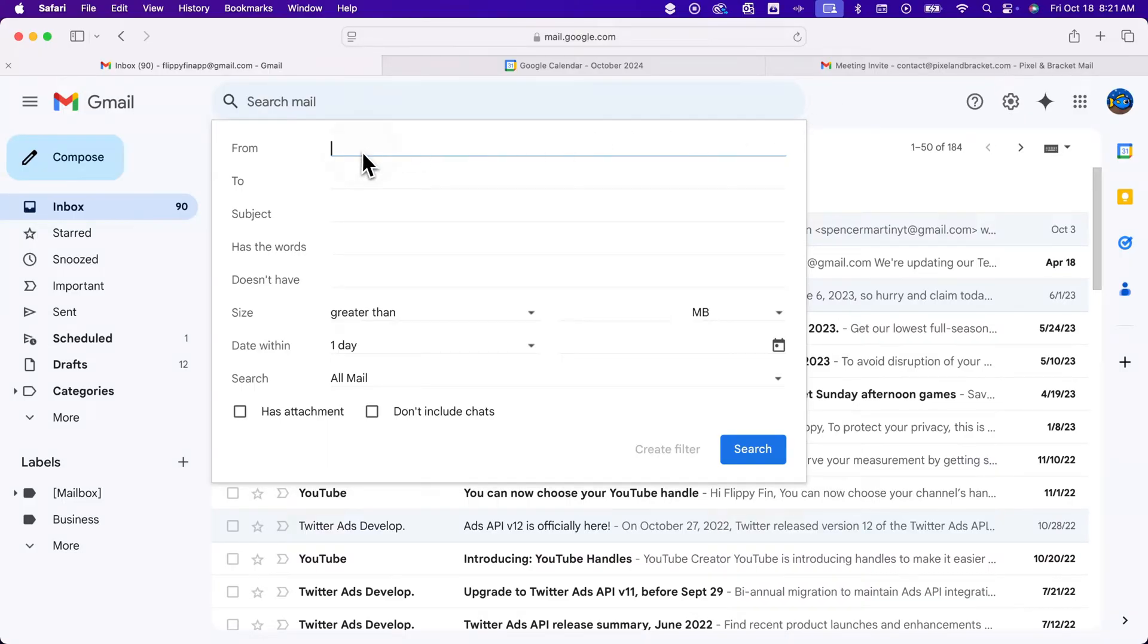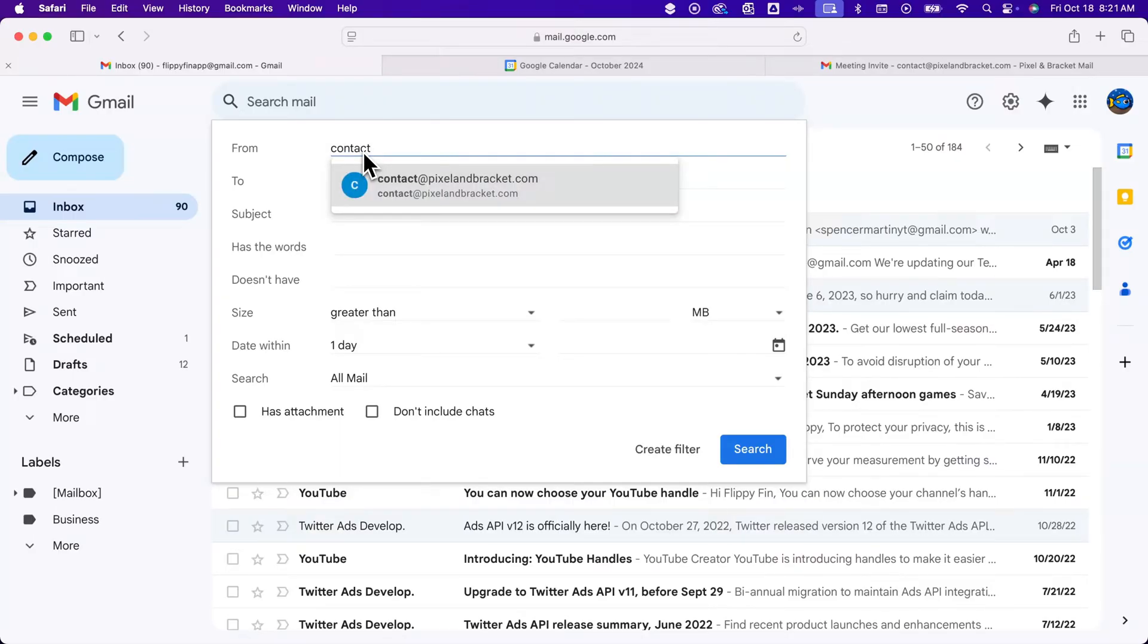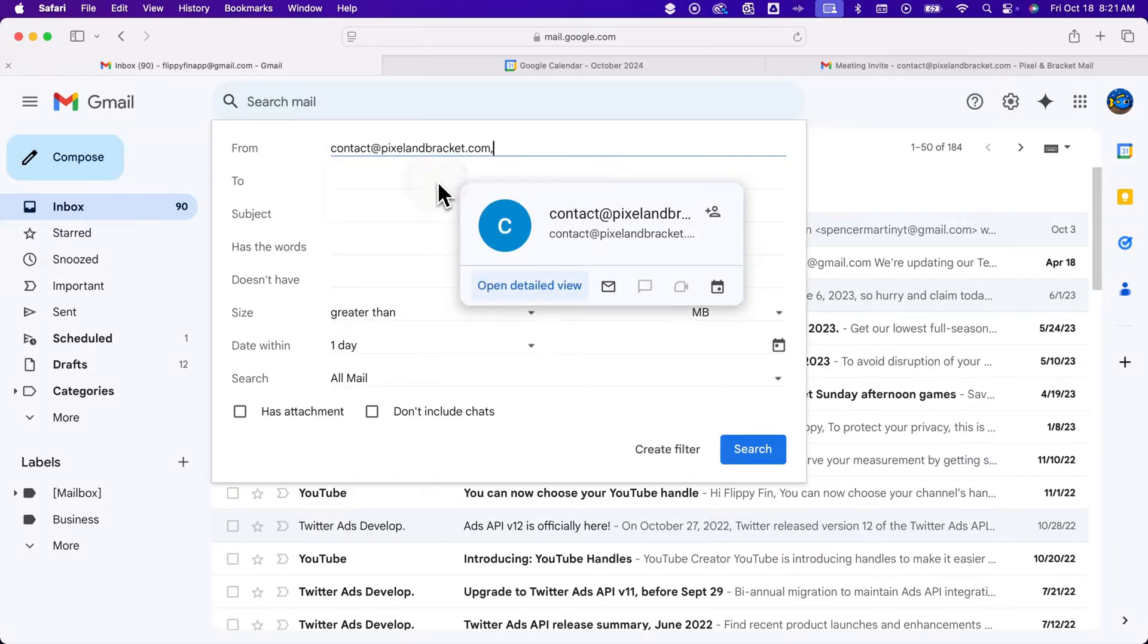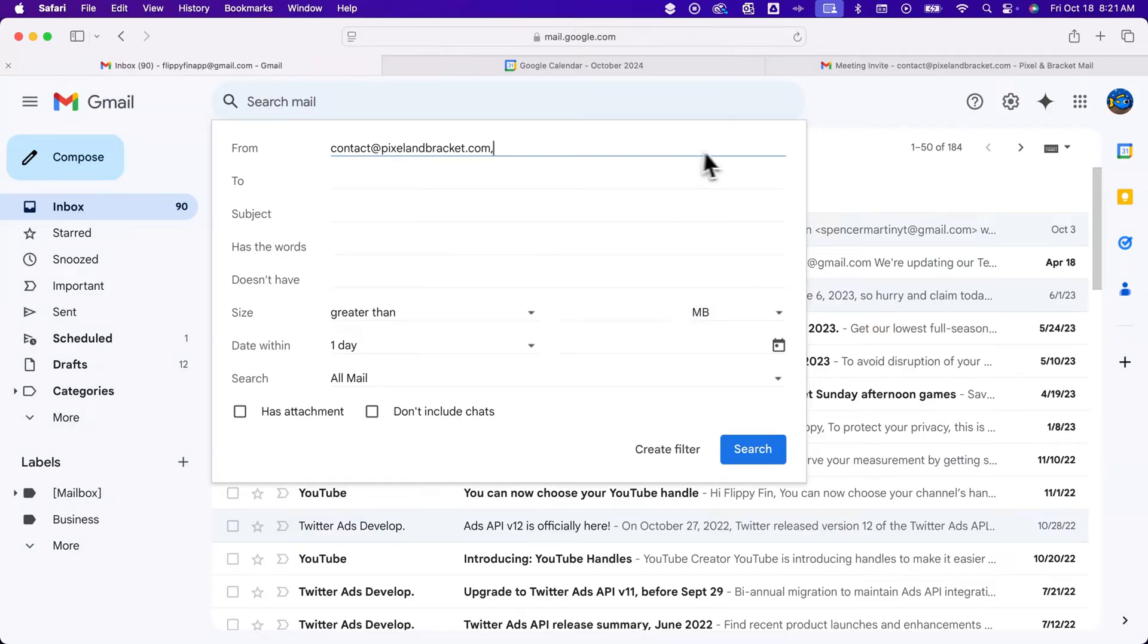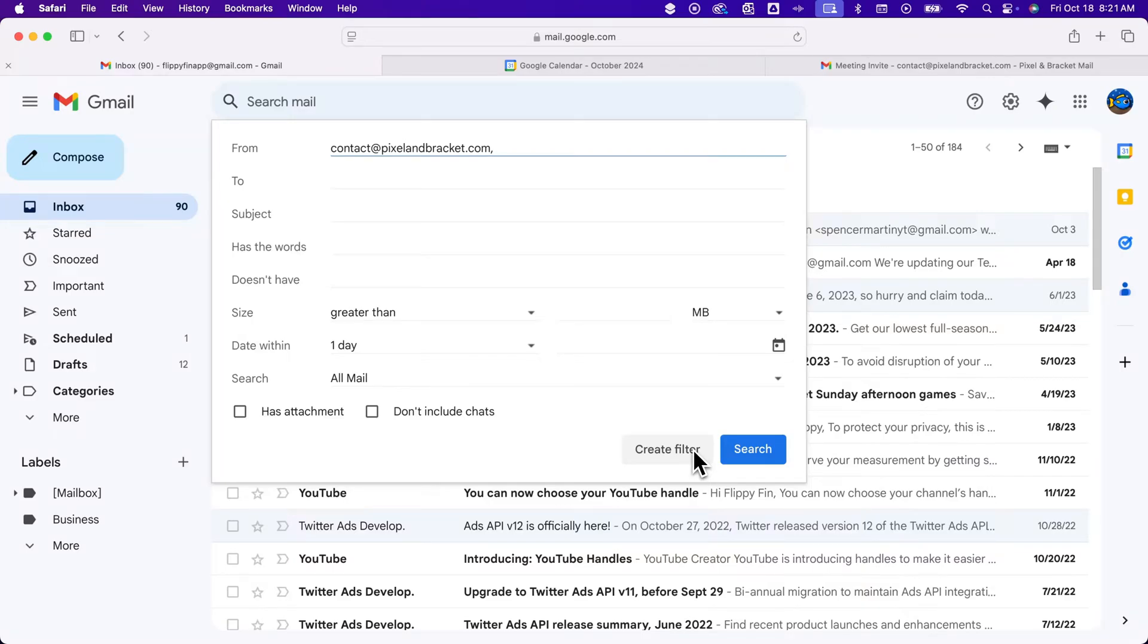Let's say I want to send this contact email to a specific label. We're going to put in the sender in the from field, and then come down here. Instead of search, we're going to click create filter.